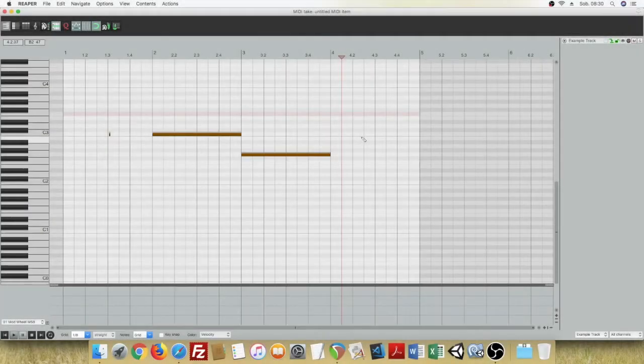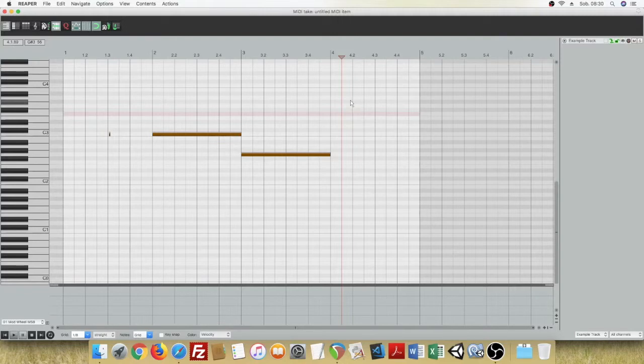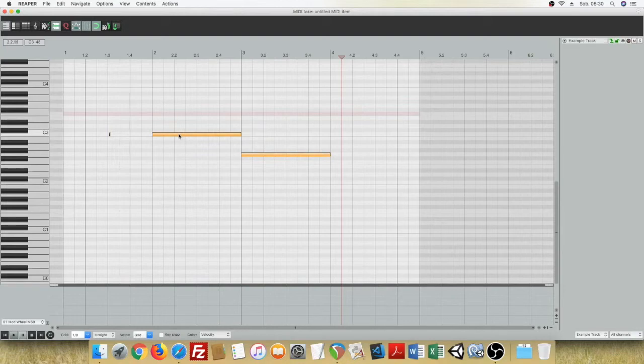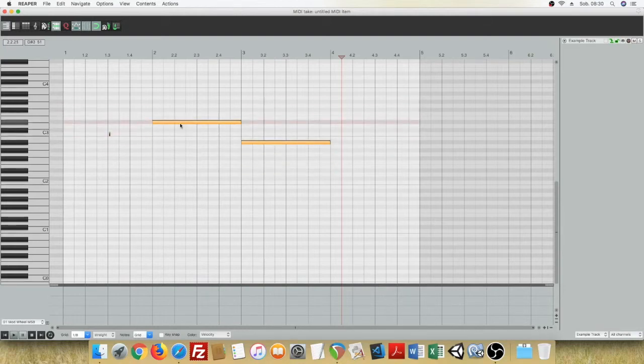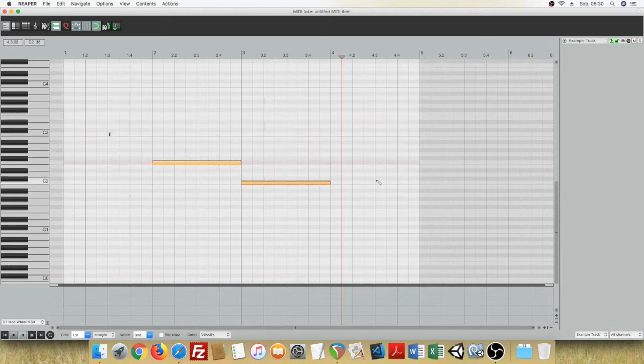In the same way, you can select multiple notes. Right-click with your mouse and drag the selection. Then you can click, hold and move the notes around, or change their length the same way.